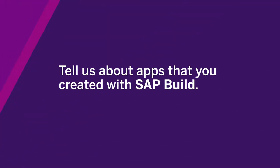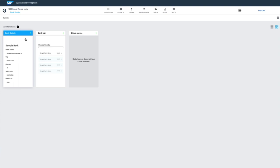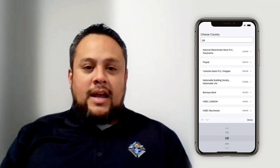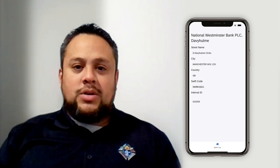Tell us about apps that you created with SAP Build. I created an application following the master detail layout in SAP Build apps. It basically highlights the master list and navigation to the detail page. What I like about building that application was that the citizen developer can set up the endpoint, they can set up the schema, and they can quickly test the application end-to-end.